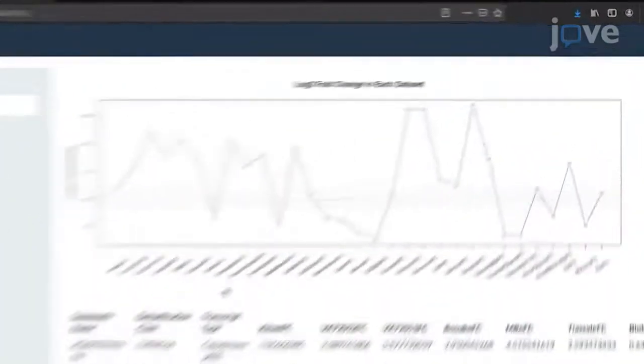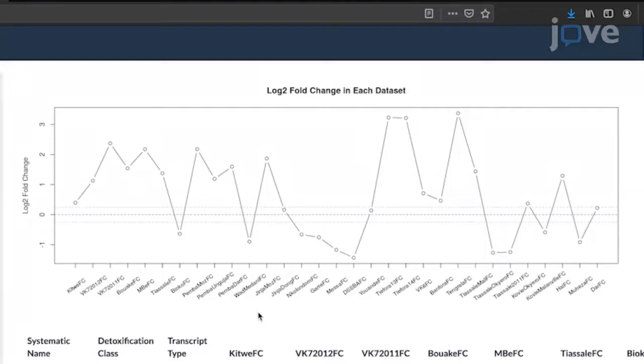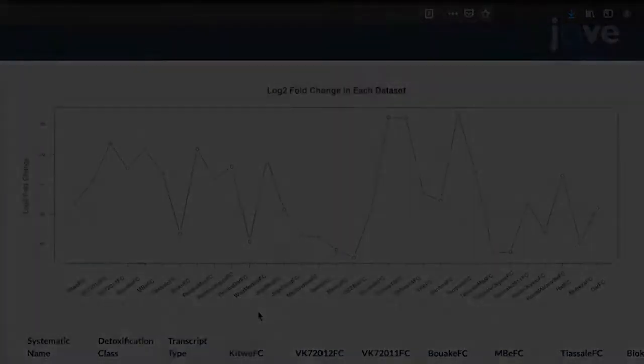Read the first graph as the log2 fold change between a resistant population and a lab-susceptible mosquito population of the transcript of interest across each dataset that meets the selected criteria.